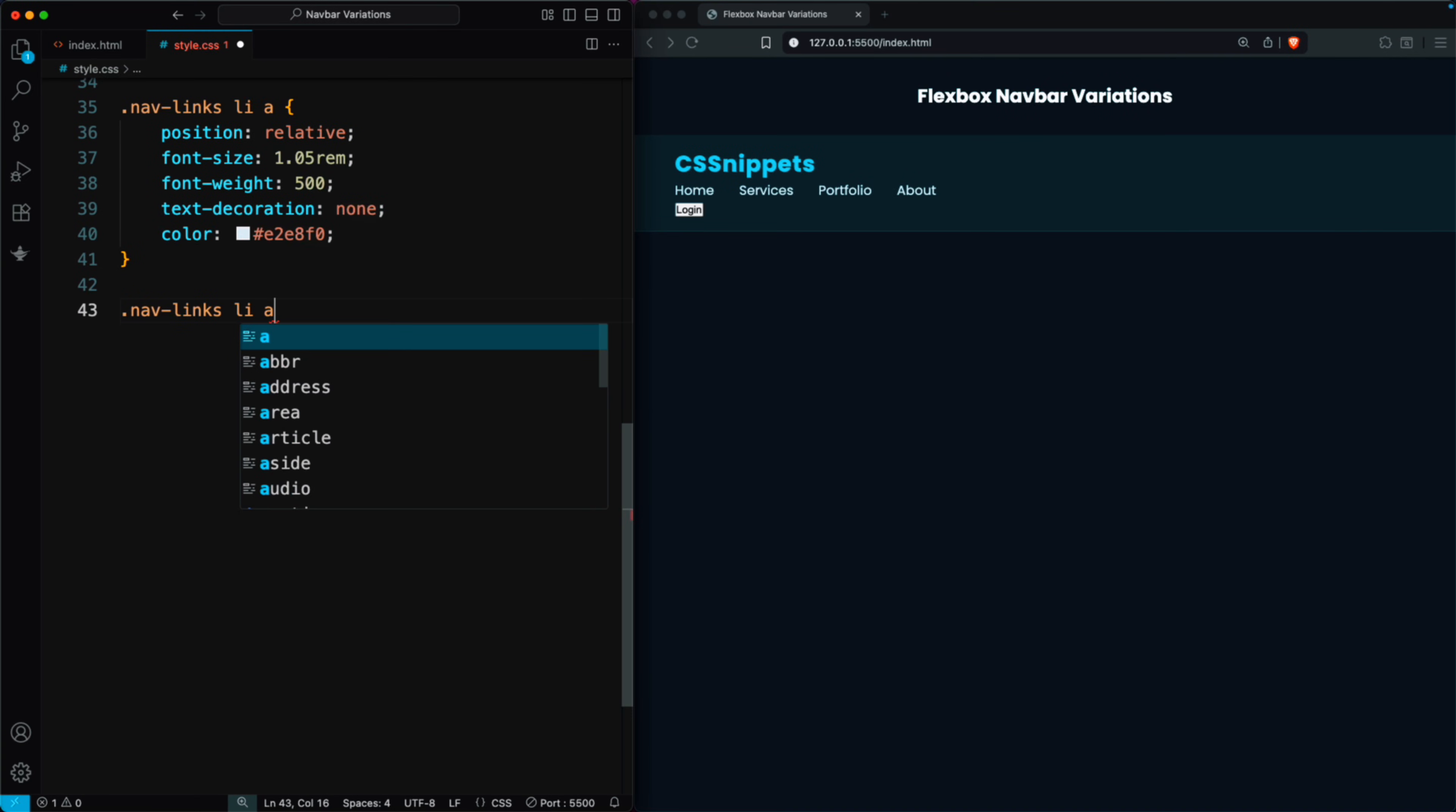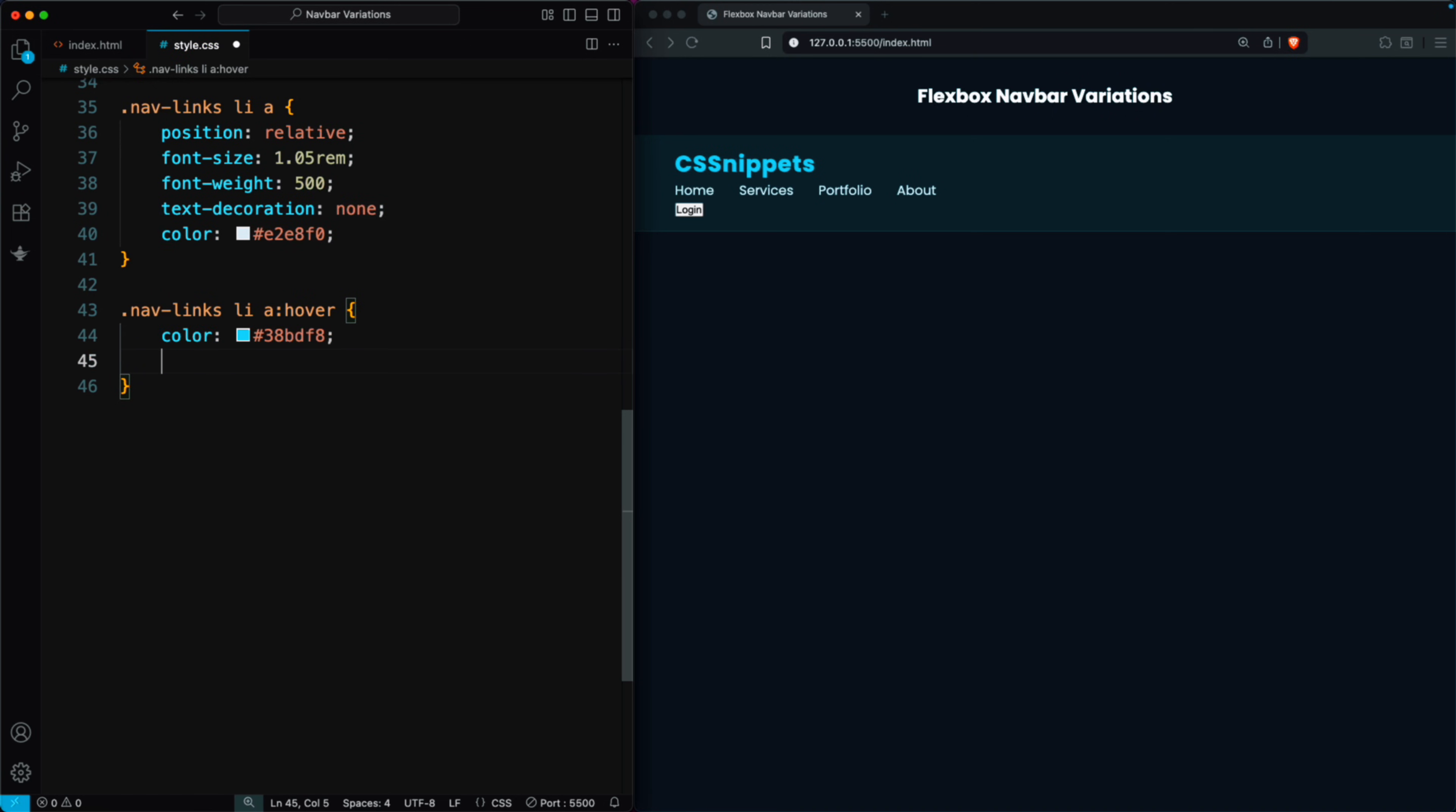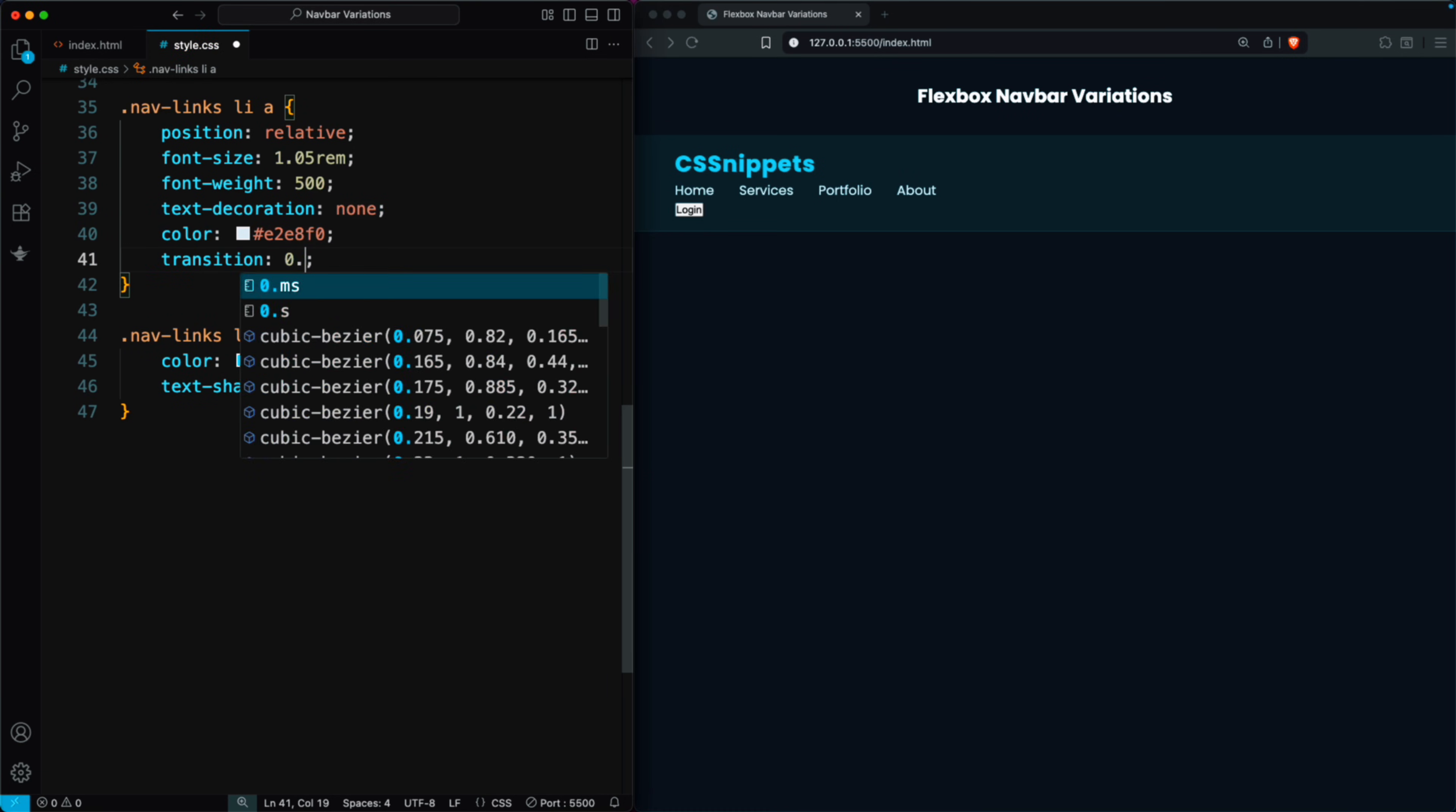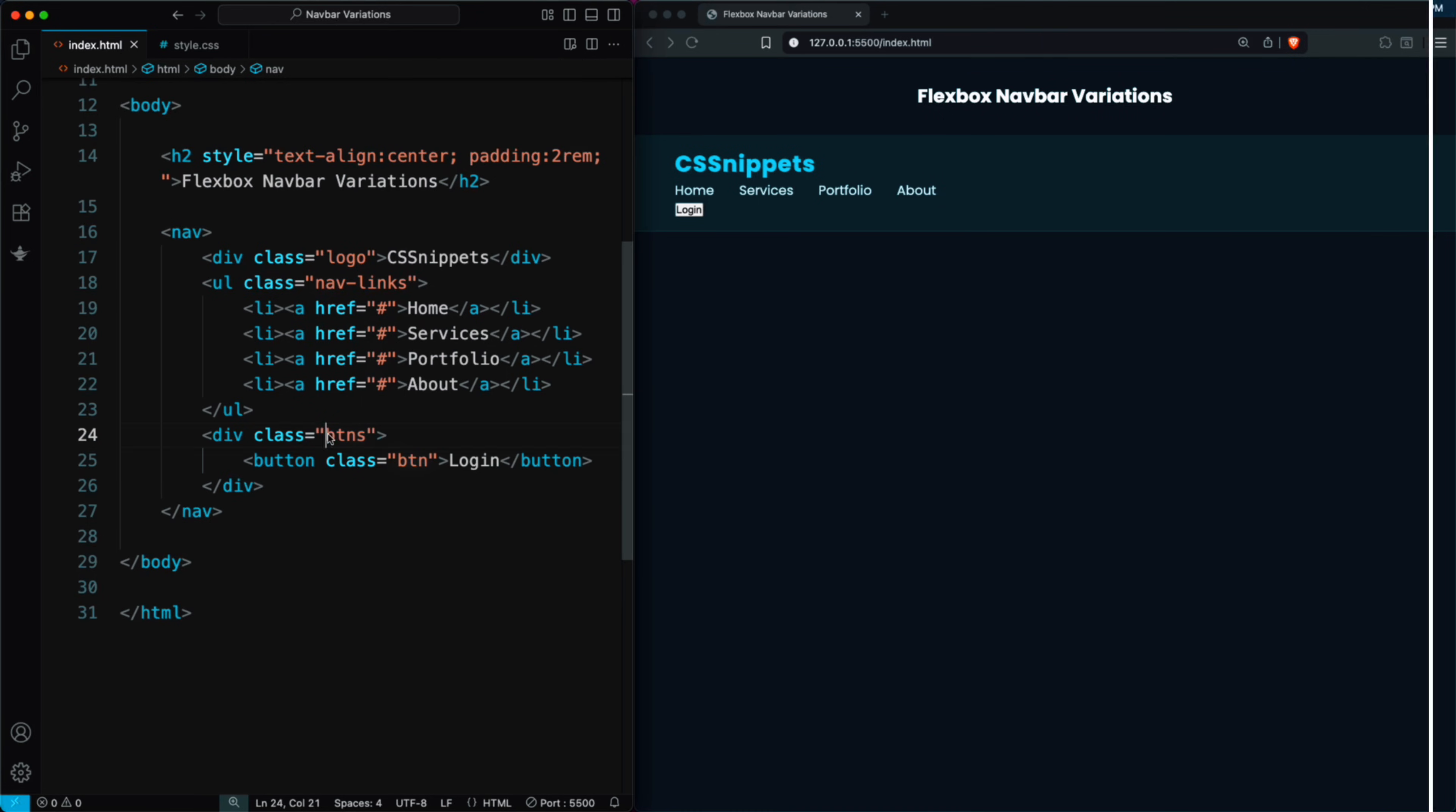Finally, in nav links LEA hover, we change the text color to blue and add a glowing text shadow to create a nice hover effect. For smooth transitions, we can add transition 0.3 seconds in the ALINK class. Now, we style the login button.